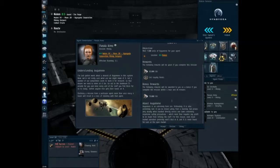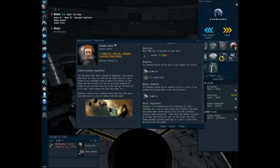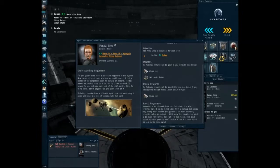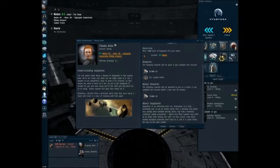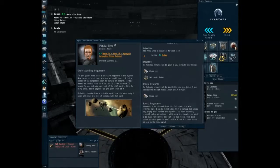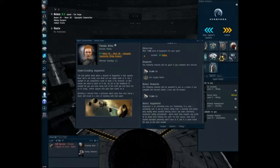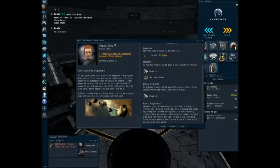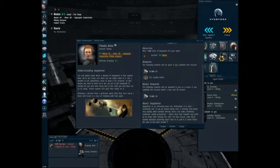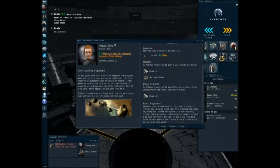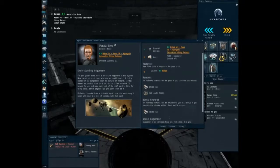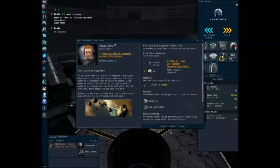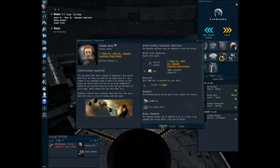So apparently it's an extremely toxic ore. Fortunately, it is also extremely rare and could be mined safely from a starship. Proves very deadly when handled directly unless one takes extremely expensive safety precautions, which more than negates any profit to be made from refining the stuff. And so for this reason, even black market operators generally won't deal in it. And it is never found for sale on the open market. Well, there you go. Let's go ahead and accept that.